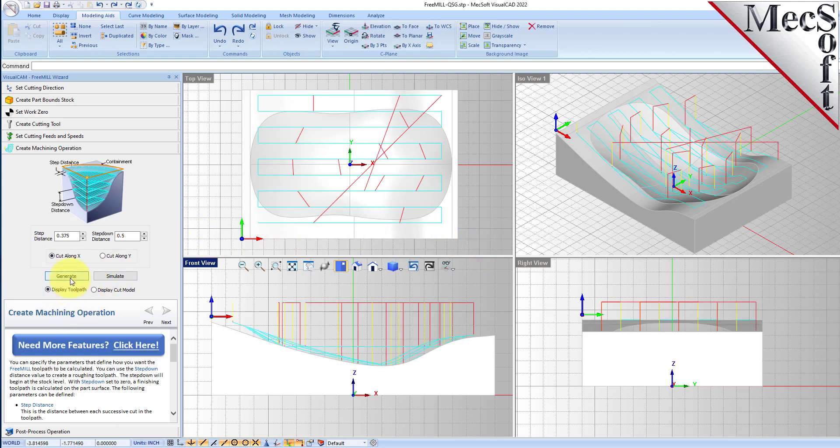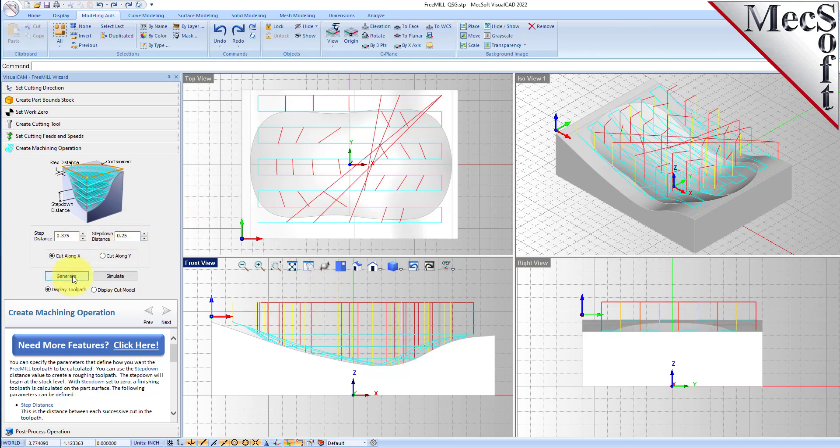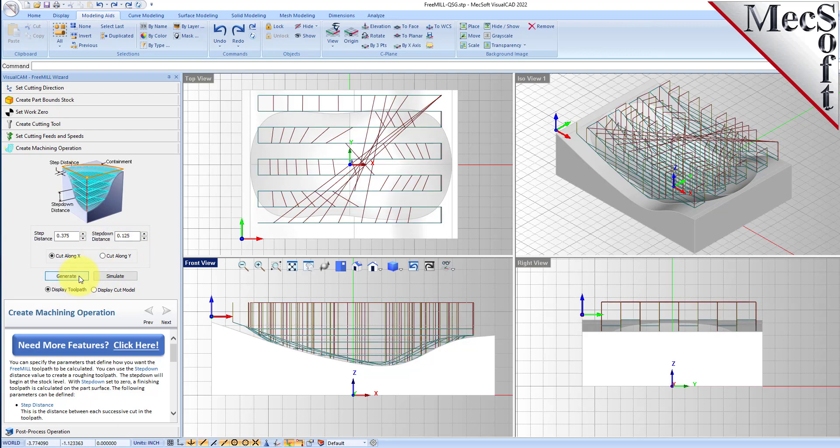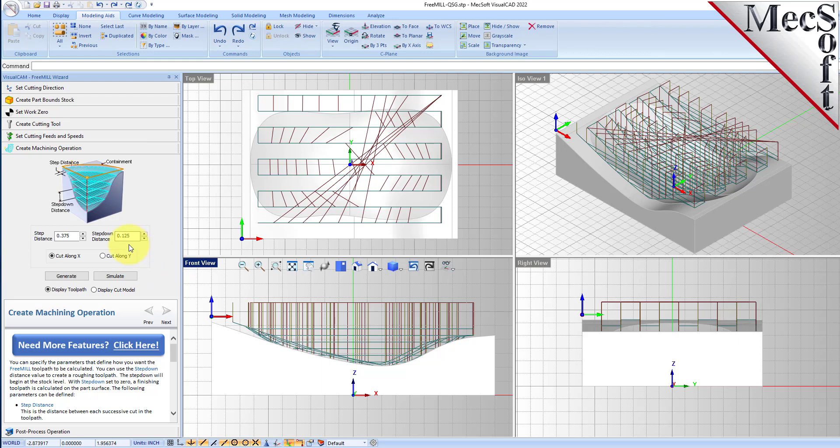So here is our roughing toolpath in levels, as you can see the levels over here. That looks like to be a little bit much. Let's decrease this step down to 0.375 and let's decrease the step distance to 0.25 and then generate that.